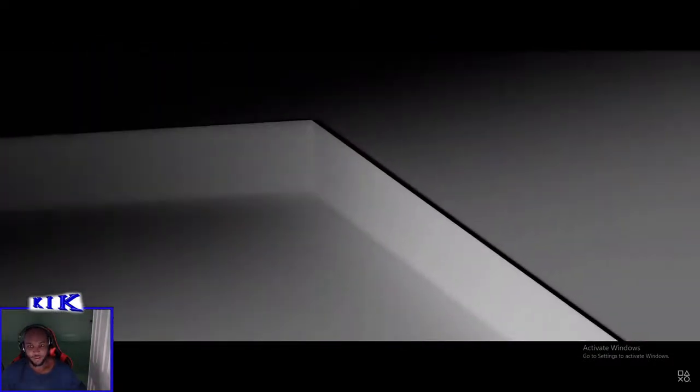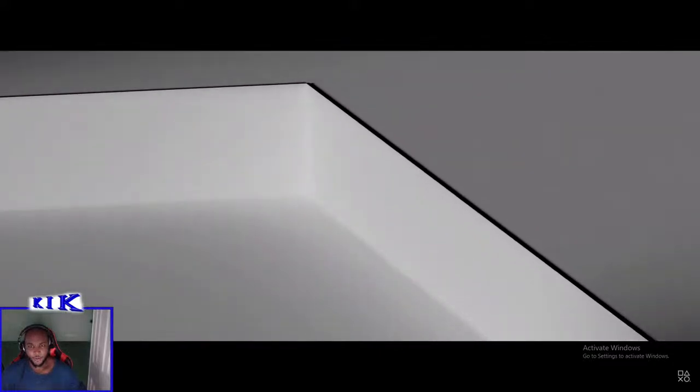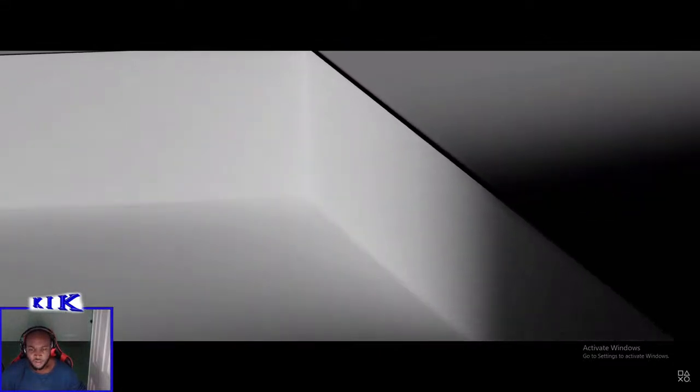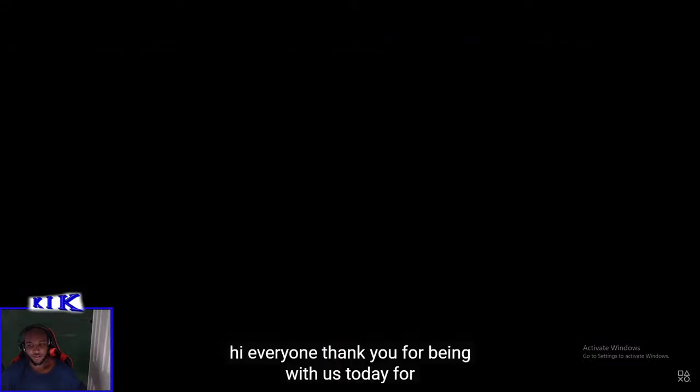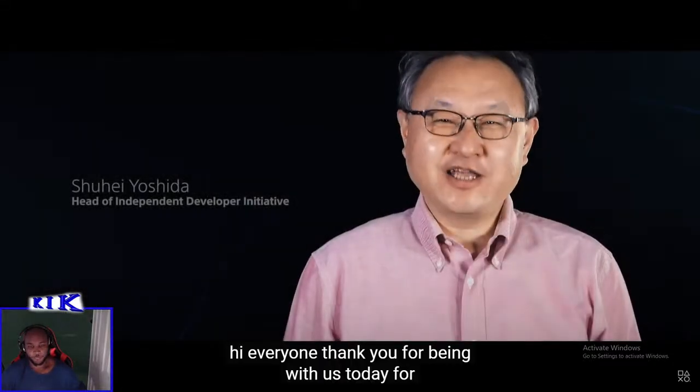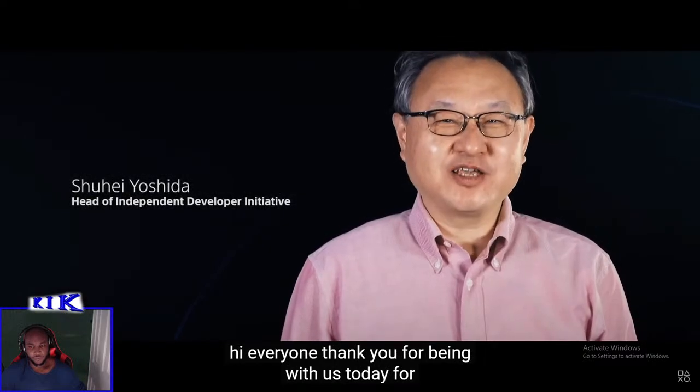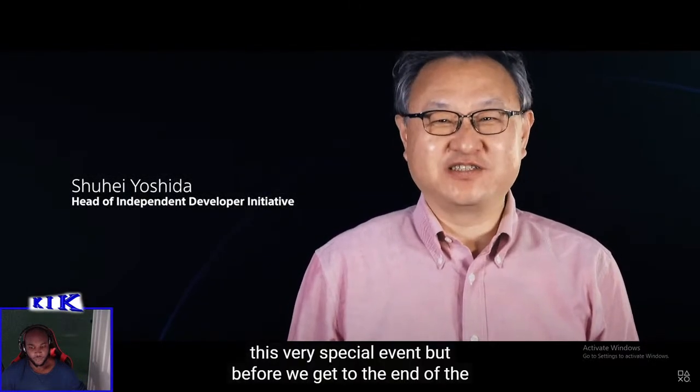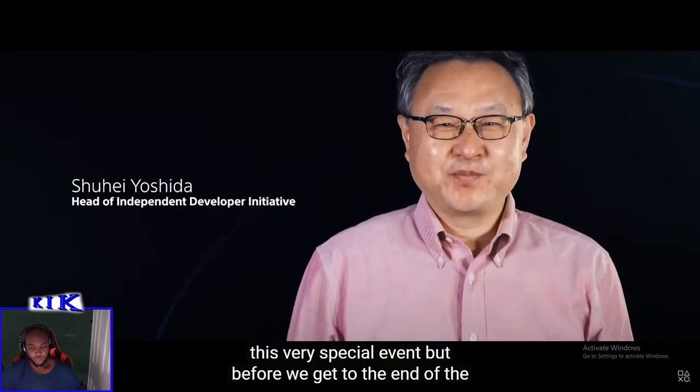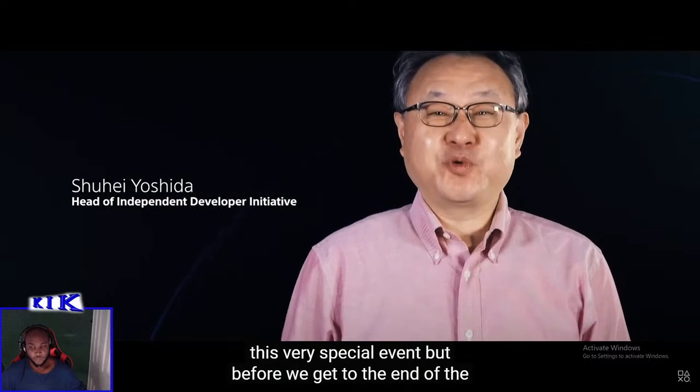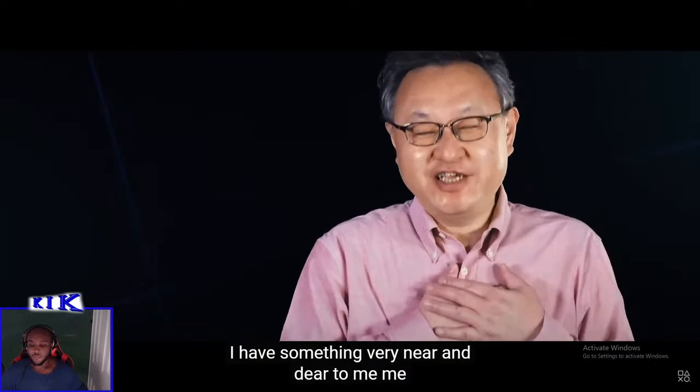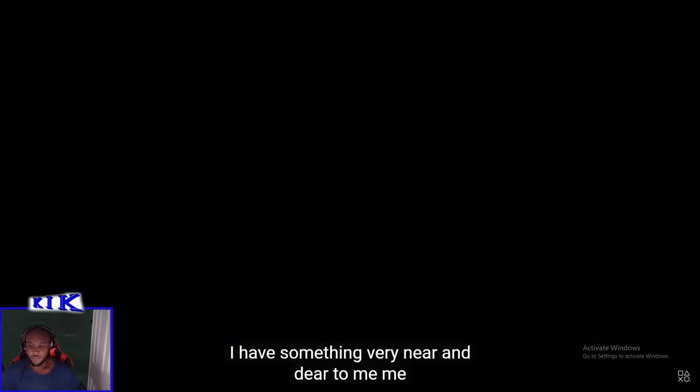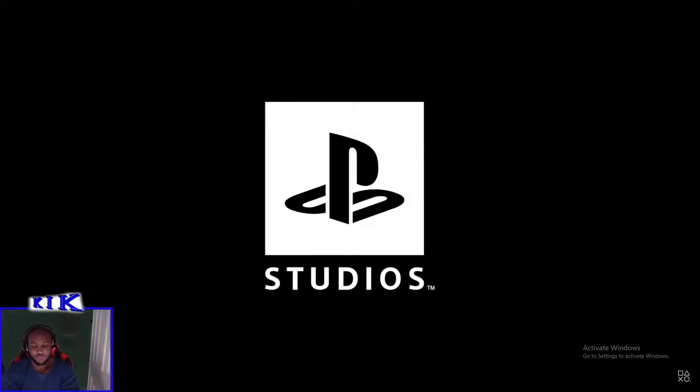They played the screen all white, I was like oh that's gotta be the console. Hi everyone, thank you for being with us today for this very special event. But before we get to the end of the show, I have something very near and dear to me. What's that? Exclusive, PlayStation Studios.